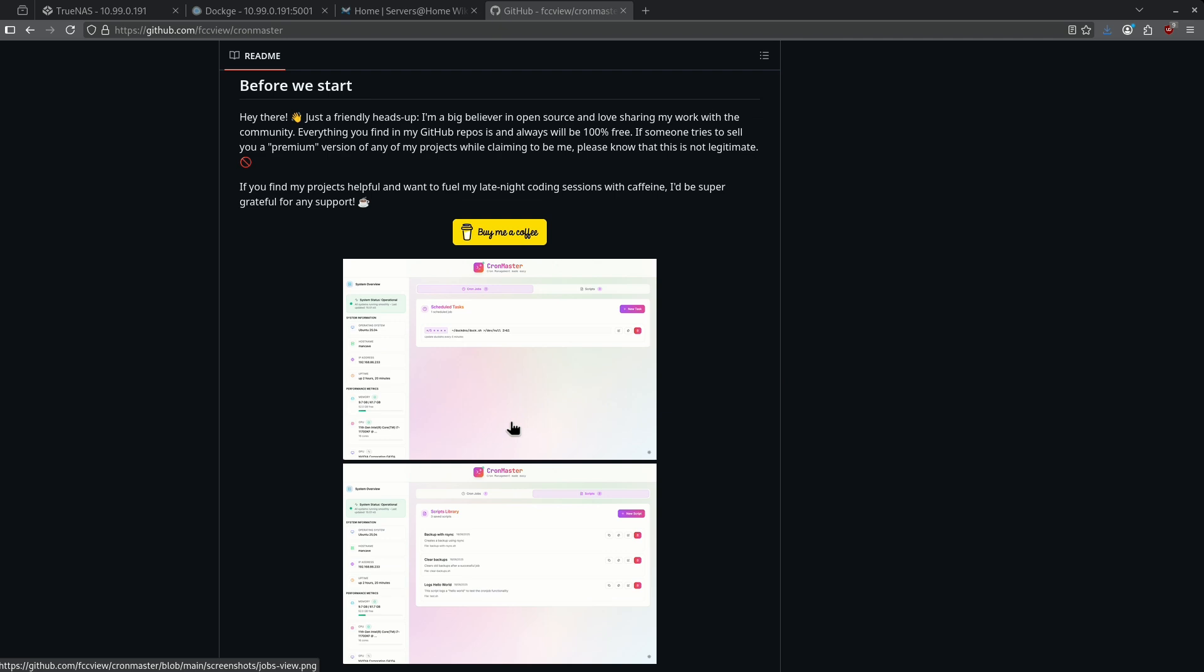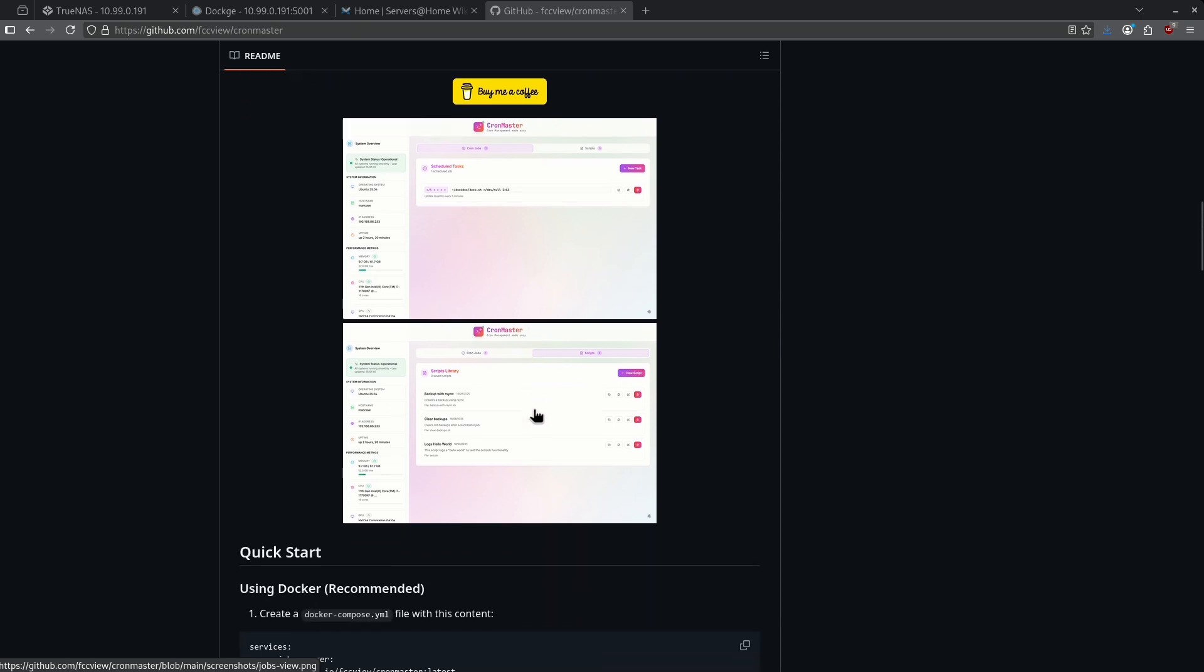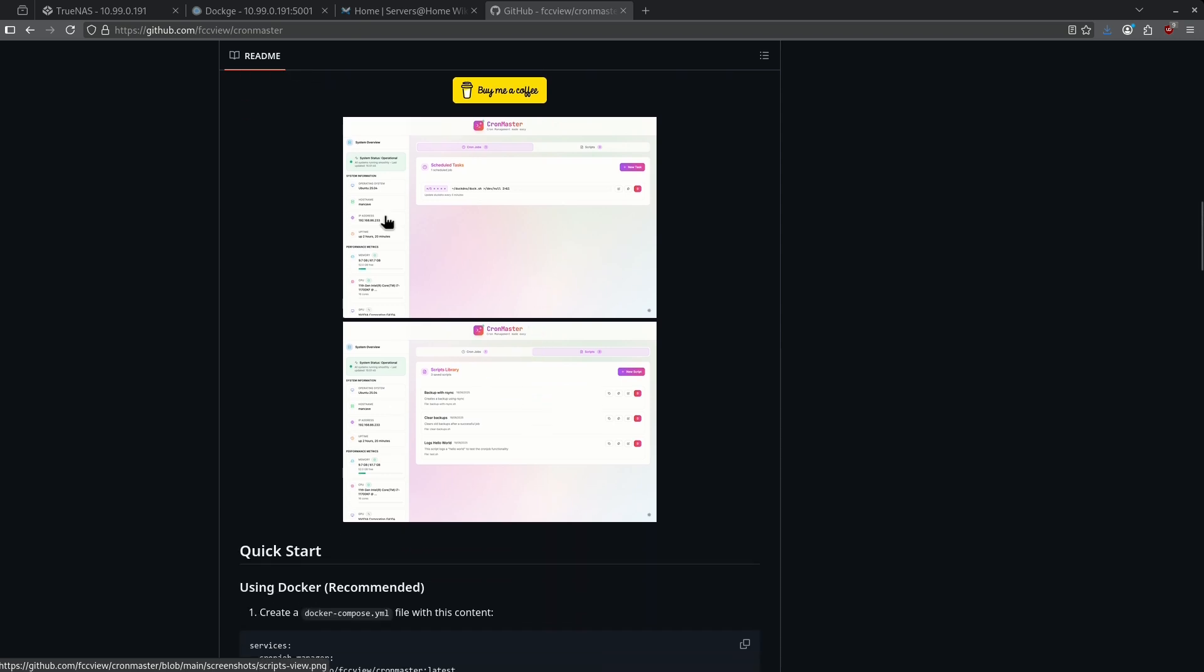Today I'm going to show you how to install this on TrueNAS through Dockage and how to set up some cron jobs and some scripts on your Linux server, all managed through this beautiful UI. Let's jump right in.